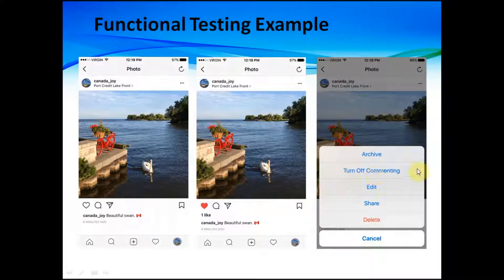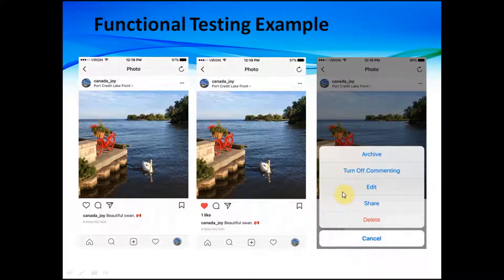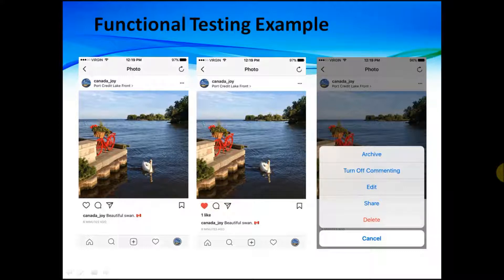With this picture we can archive it, we can turn off commenting so users will not be able to post any comments, we can edit the picture and text, we can change the location, share using other social networks, delete the picture, or use the cancel button — in which case nothing will happen. All this functionality is what functional testing covers: testing all these functions so they work according to requirements.